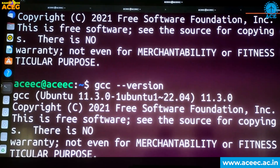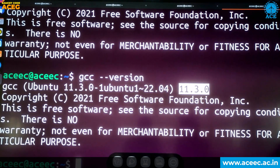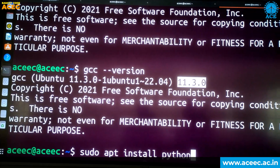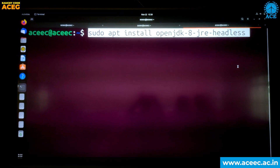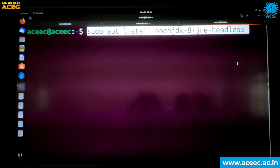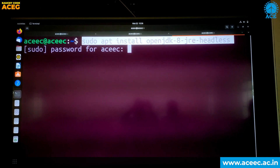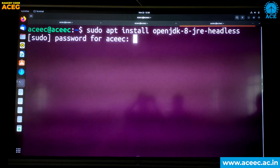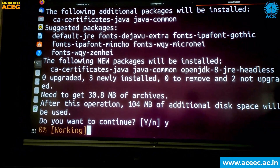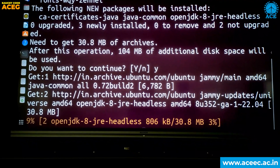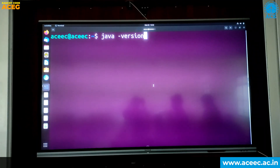You can check the version — it is 11.3.0. Now we will see how to install Python. Type: sudo apt install python and click Enter. Now let us see how to install Java. Type: sudo apt install openjdk-8-jre-headless and press Enter. Enter your password which you created earlier, then press Y. Java installation is completed. To check the Java version, type: java -version.